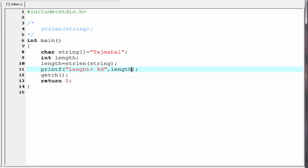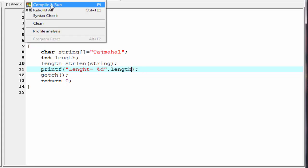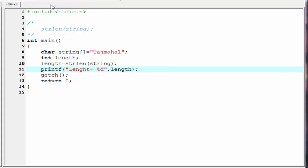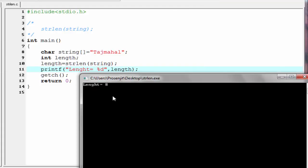Let us check the output — compile and run. As you can see, it prints length equal to eight, because the string Taj Mahal has eight characters.